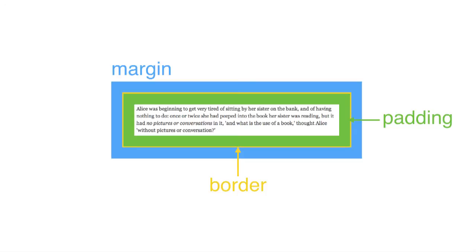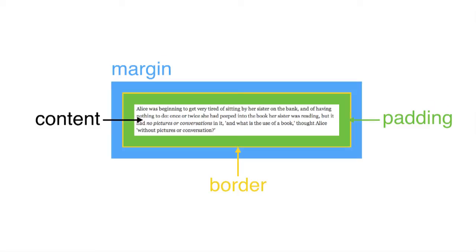Next is the padding area. The padding area determines how much space should be added between the border and the actual content of your element. This is like a buffer zone to let your content breathe a little bit. Finally, in the center of the box, you've got the content area, which is where the actual content of your element lives.